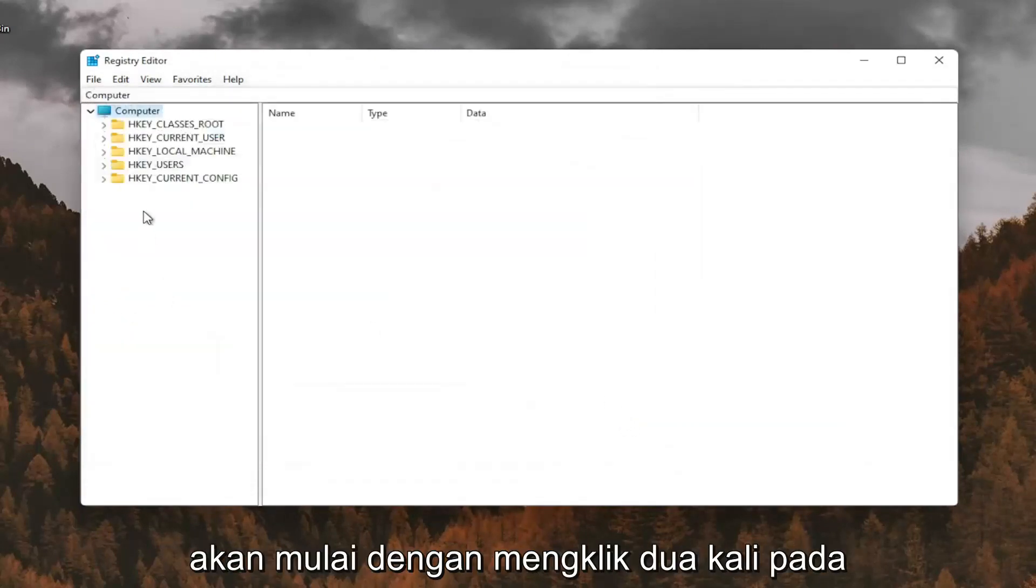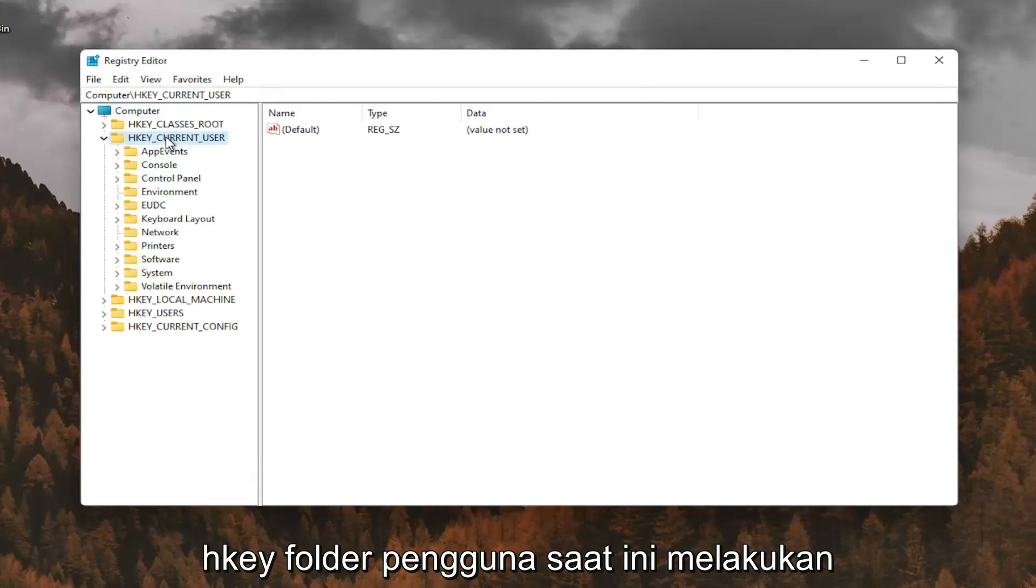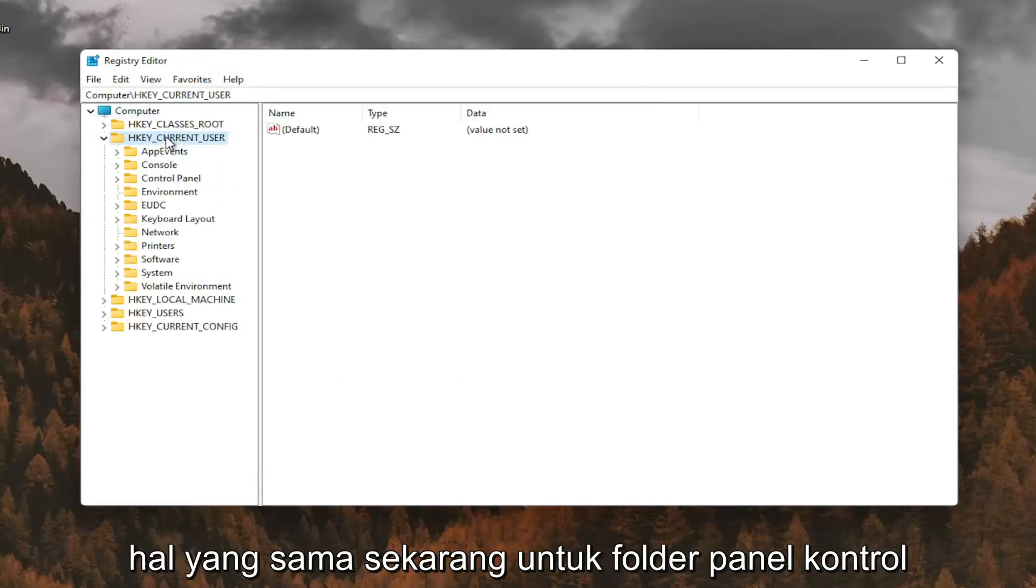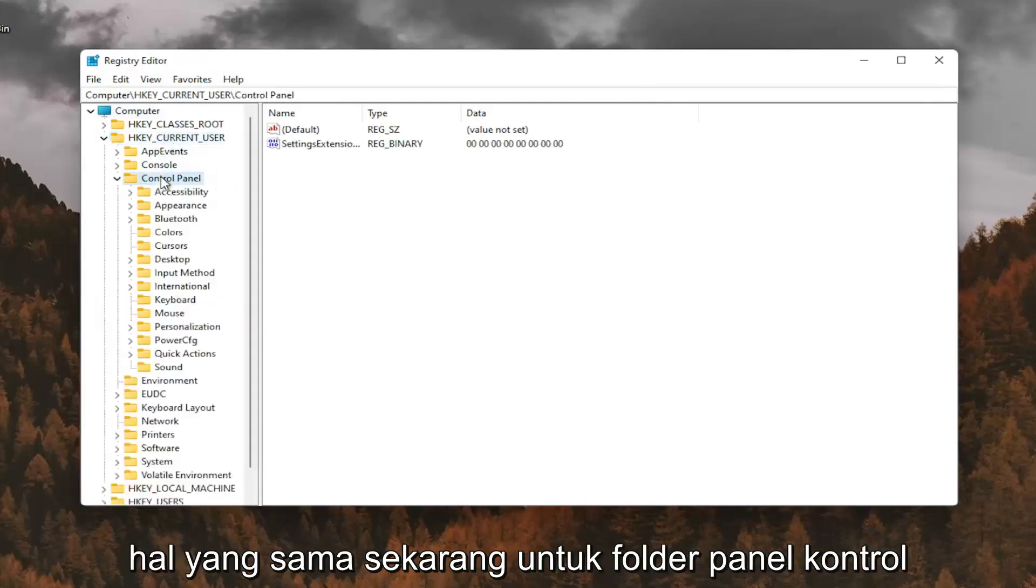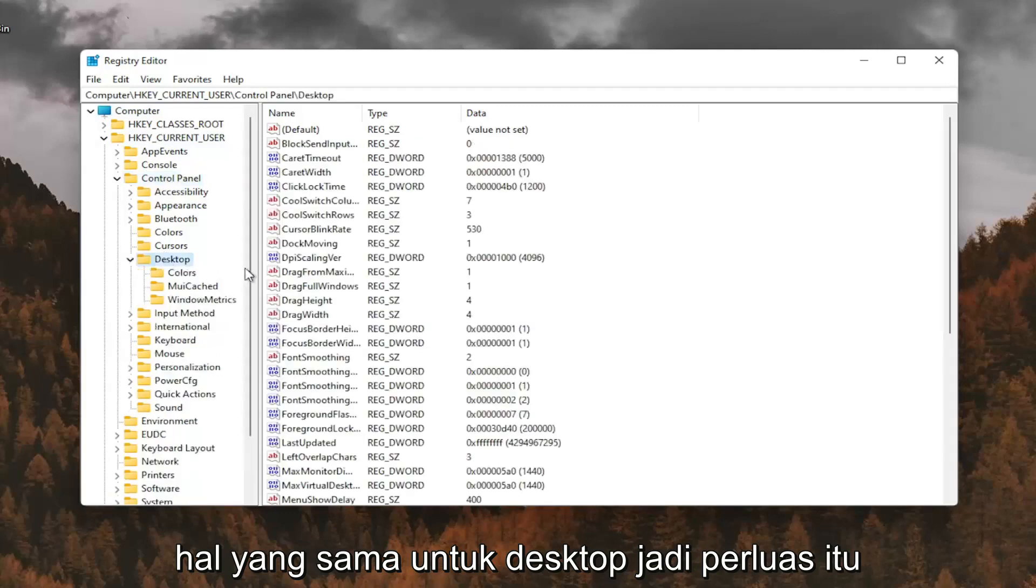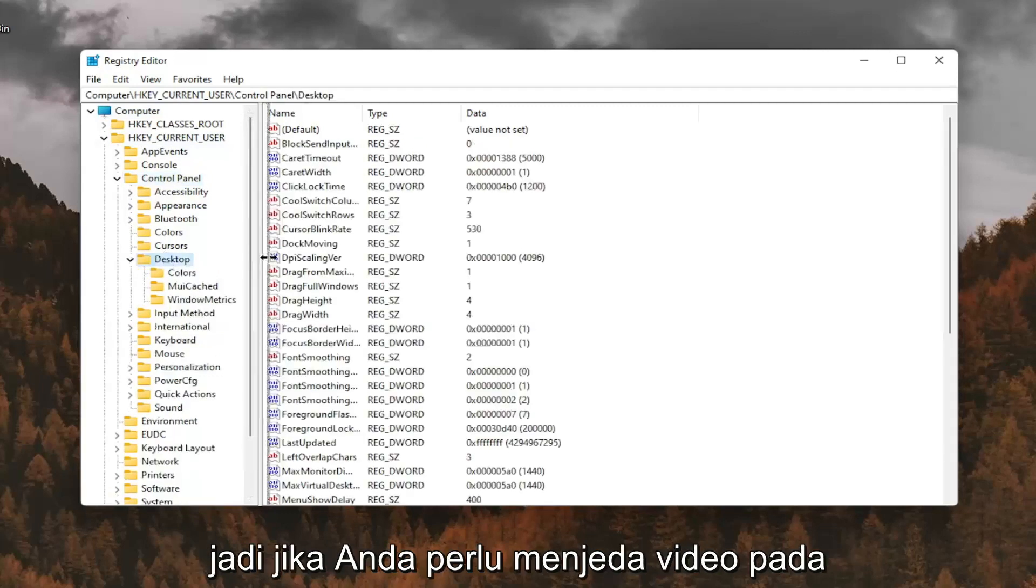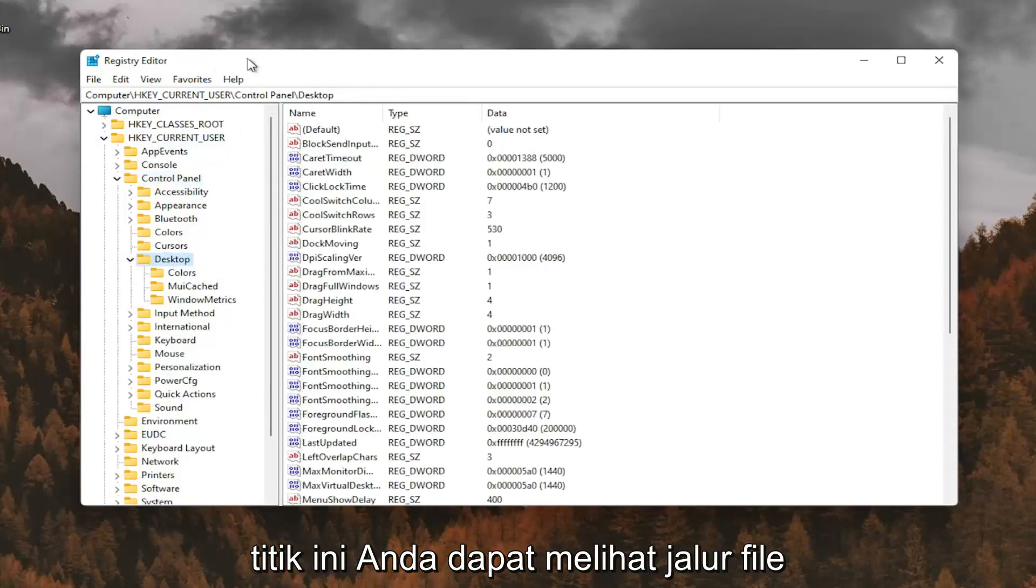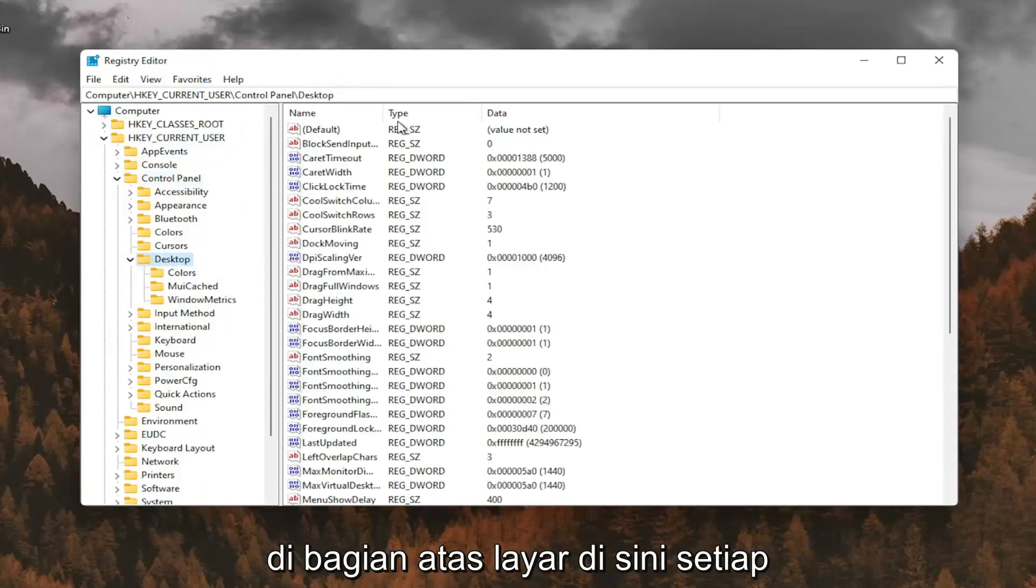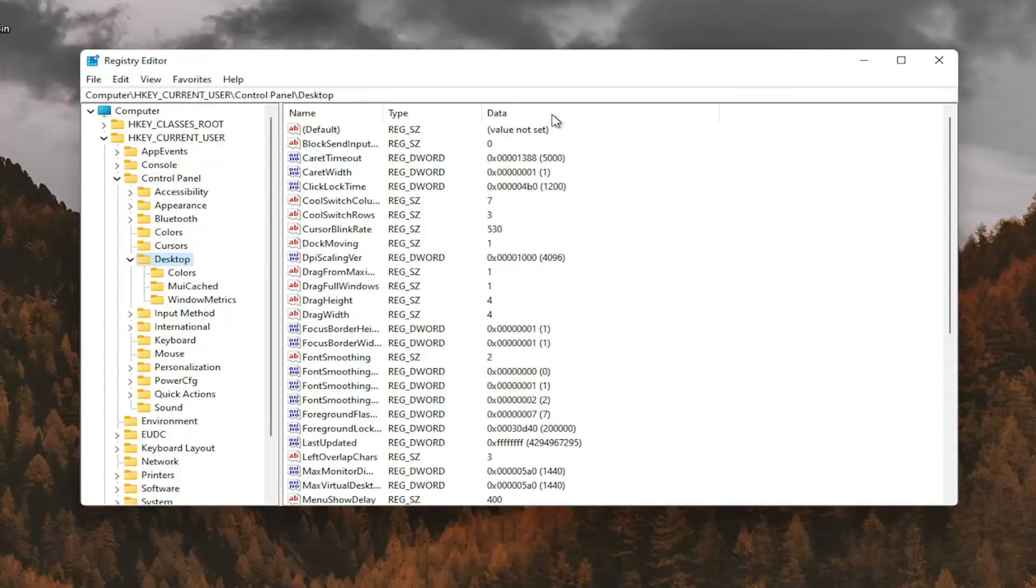So we're going to start by double clicking on the HKEY_CURRENT_USER folder. Do the same thing now for the control panel folder. Same thing for desktop, so go expand that. So if you need to pause the video at this point, you can see the file path up at the top of the screen here. Each backslash is a different folder we've gone under.